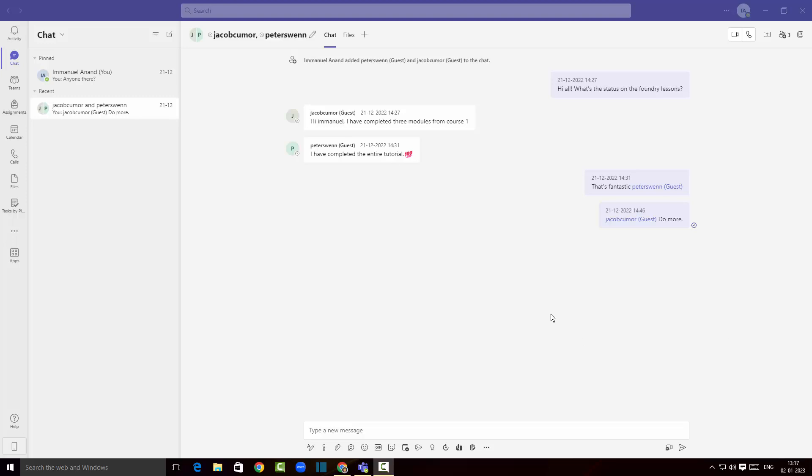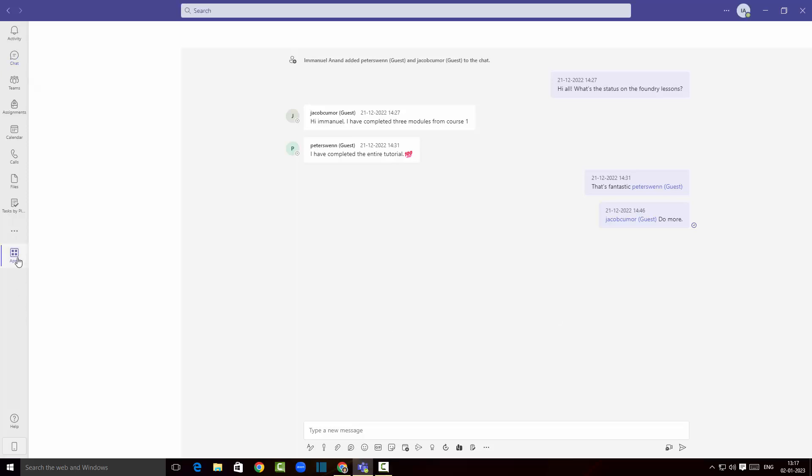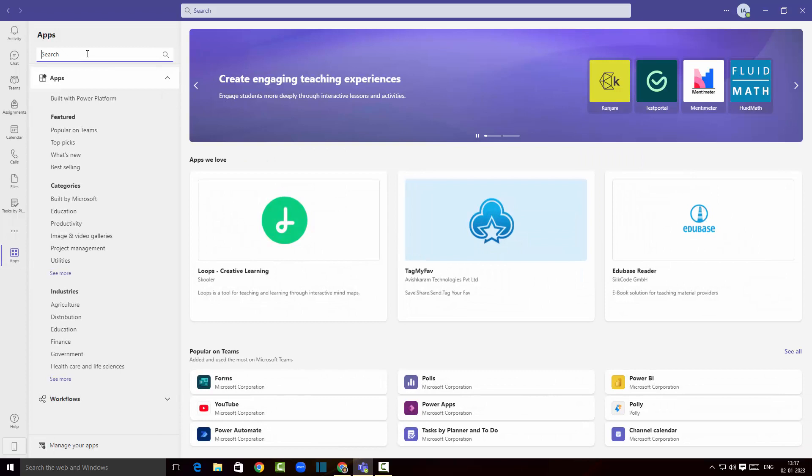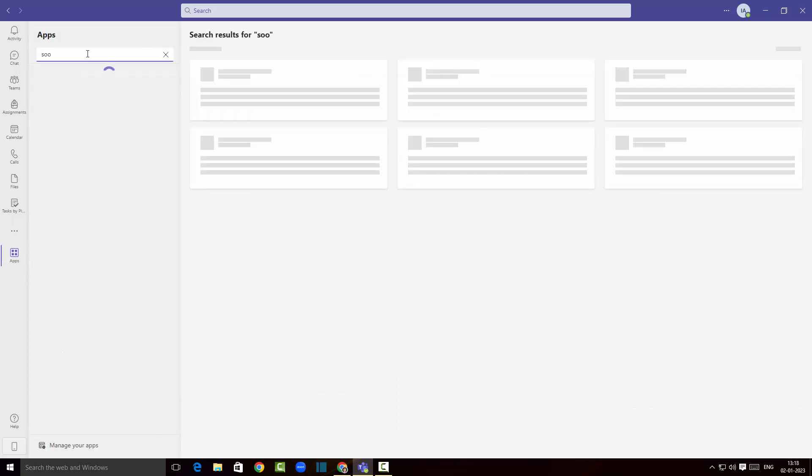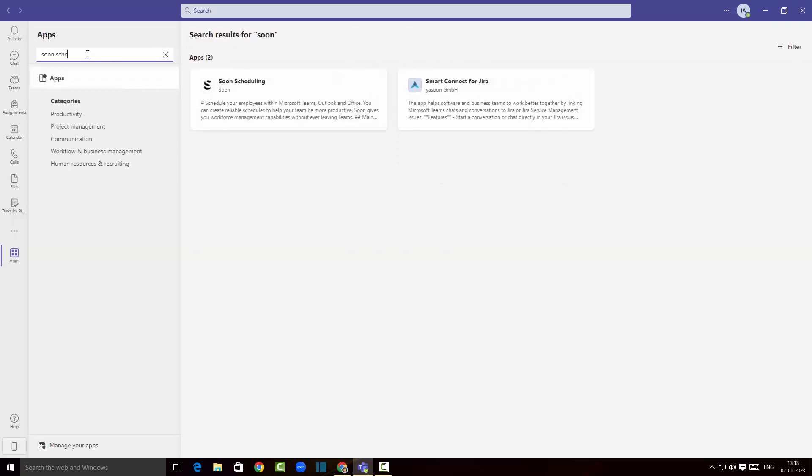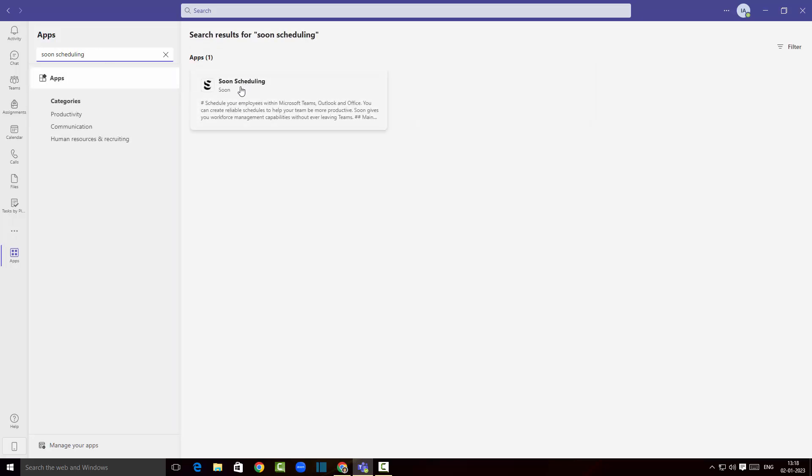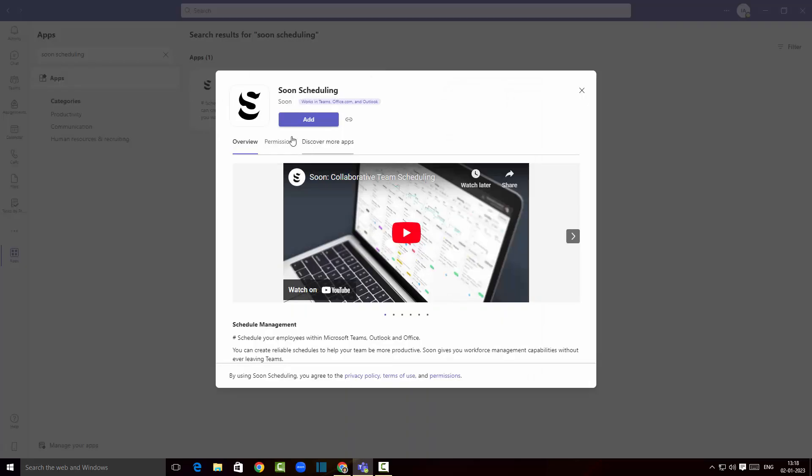As you can see I'm already in Microsoft Teams here and I'm gonna click on apps. In the search area I'm gonna search for Soon Scheduling. There you go, this is the app that we are looking for.